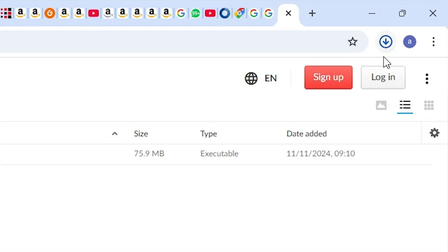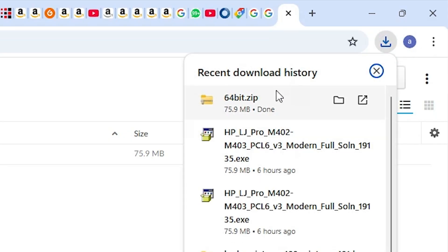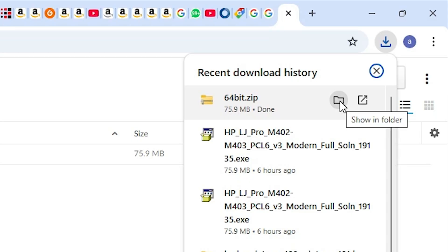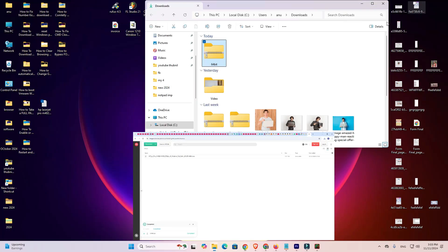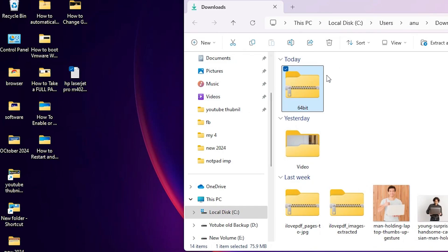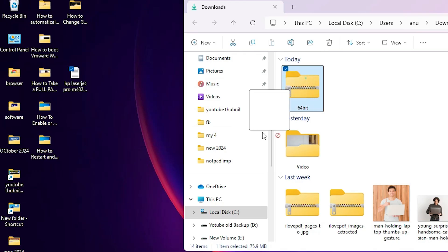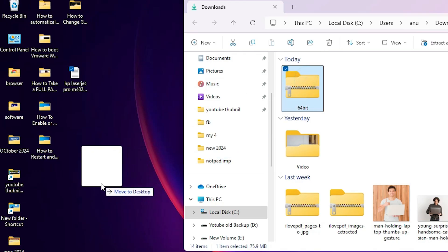Now our download has started on our PC. Click on downloads and here we find our downloaded file. Click on the download or click 'Show in folder.' Click on 'Show in folder,' then minimize it. Here we find our ZIP file. Drag this ZIP file to the desktop.